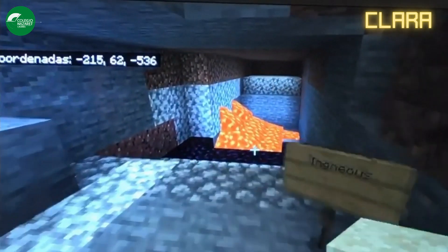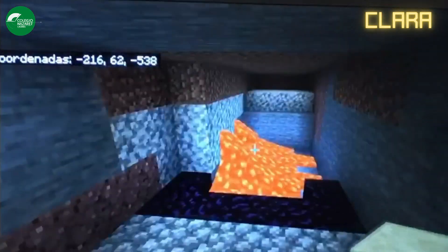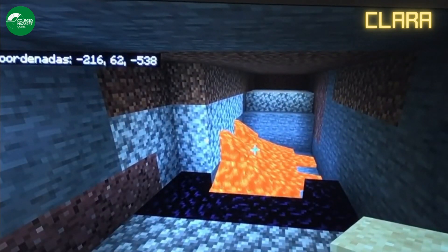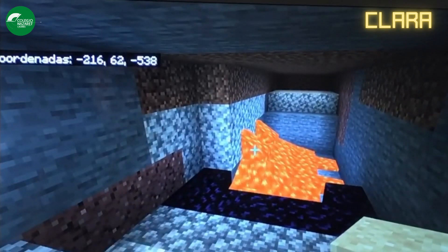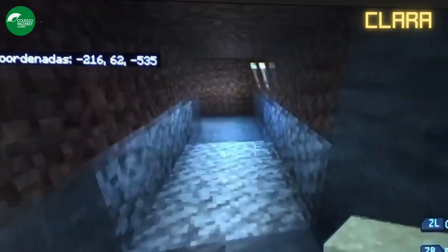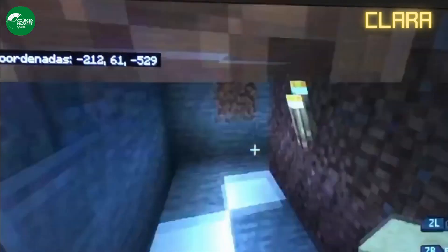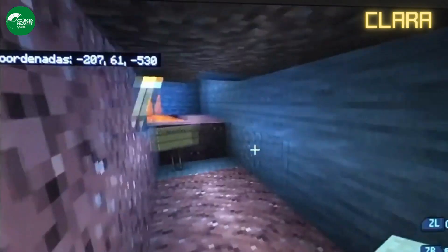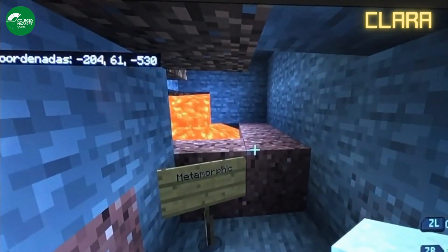The following ones are the igneous rocks. Here are the igneous rocks, which are formed when lava cools down. And the last ones are the metamorphic rocks, which are formed with pressure and heat. Here are the metamorphic rocks.